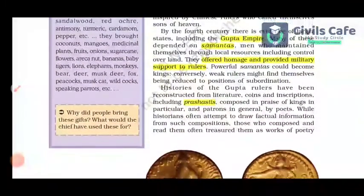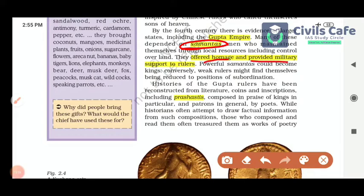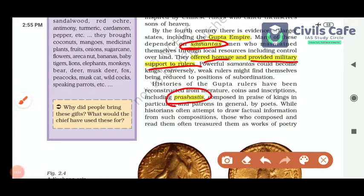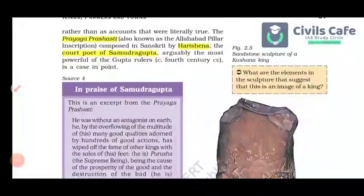Then the text mentions about the Samantas system. Samantas were military men who offered homage and provided military support — a role similar to the Mansabdari system of the Mughals. We get to know about these kings through Prashastis composed in their honor; for example, the Allahabad inscription has a Prashasti by Harishena about Samudragupta.